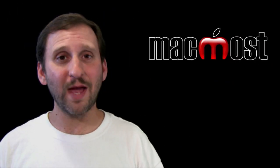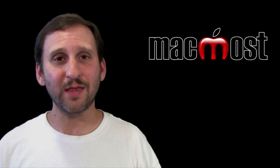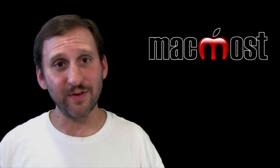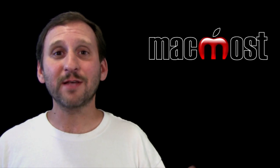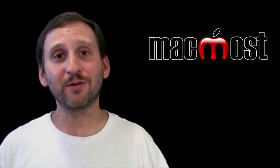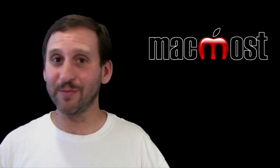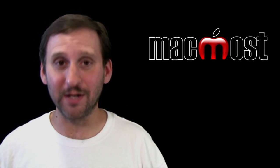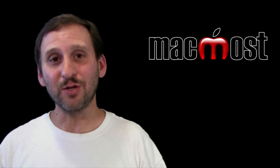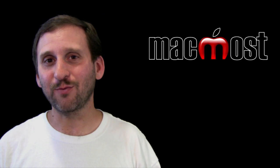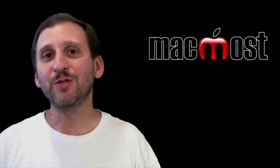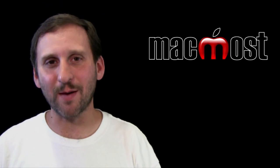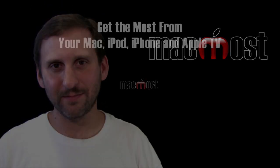So there are a lot of good ways to make things larger on your screen if you have trouble reading. You know what? Some web pages put text so small that everybody just about has trouble reading them. So knowing these techniques really can help. Hope you found this useful. Until next time this is Gary with MacMost Now.